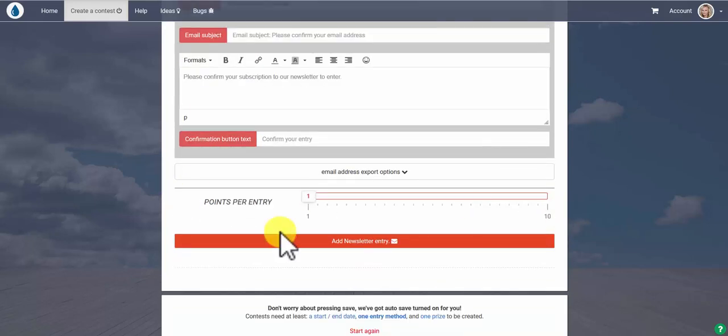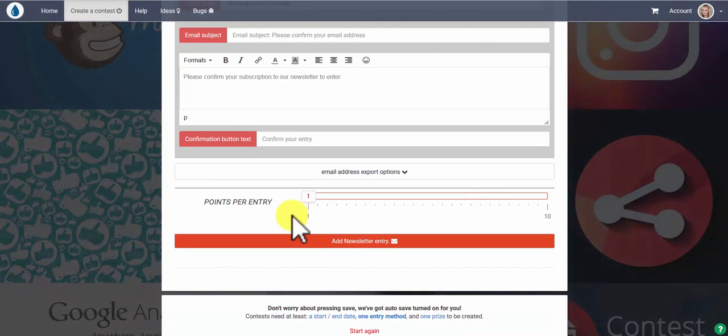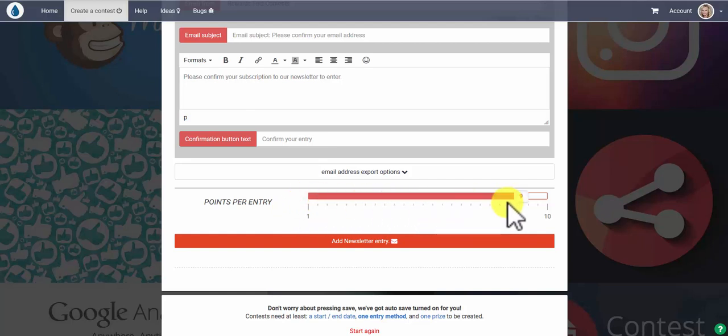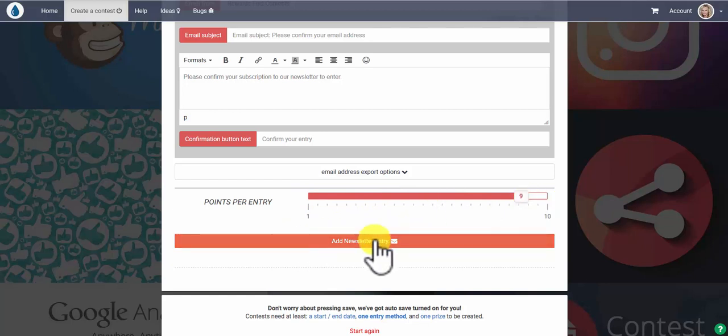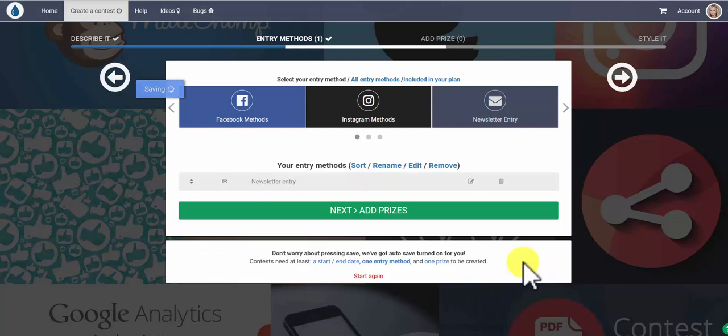Then you want to add some points to your entry method, and if gathering emails is your highest priority and your main priority for this contest, you want to give it the most points out of all of your entry methods. So we give it a nine. Then you simply add newsletter entry into your contest.